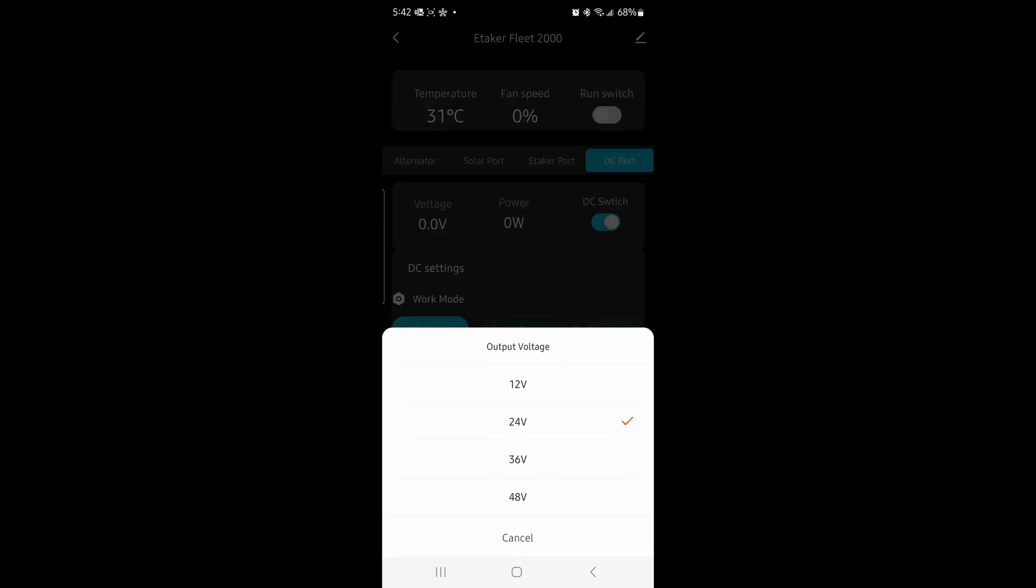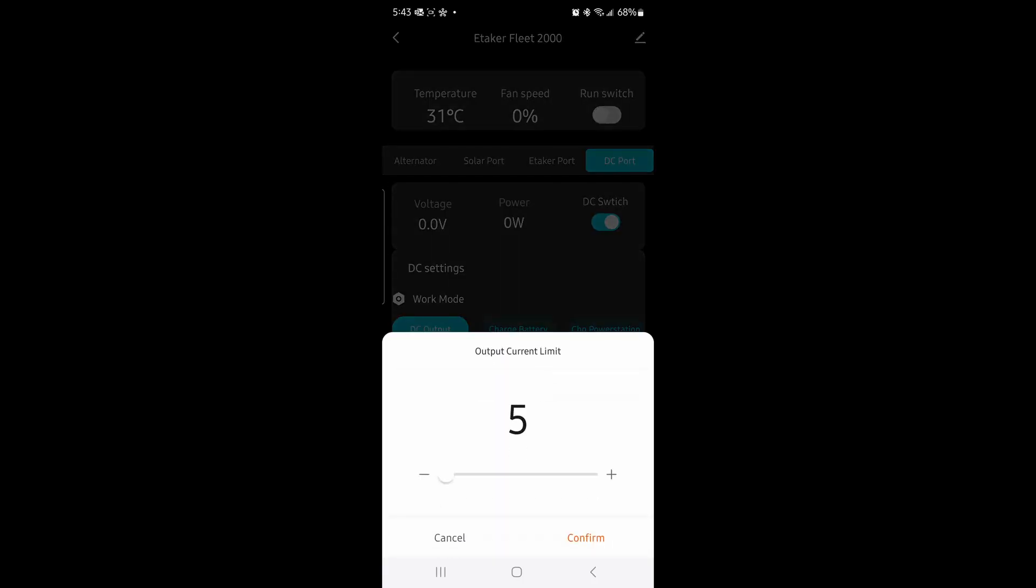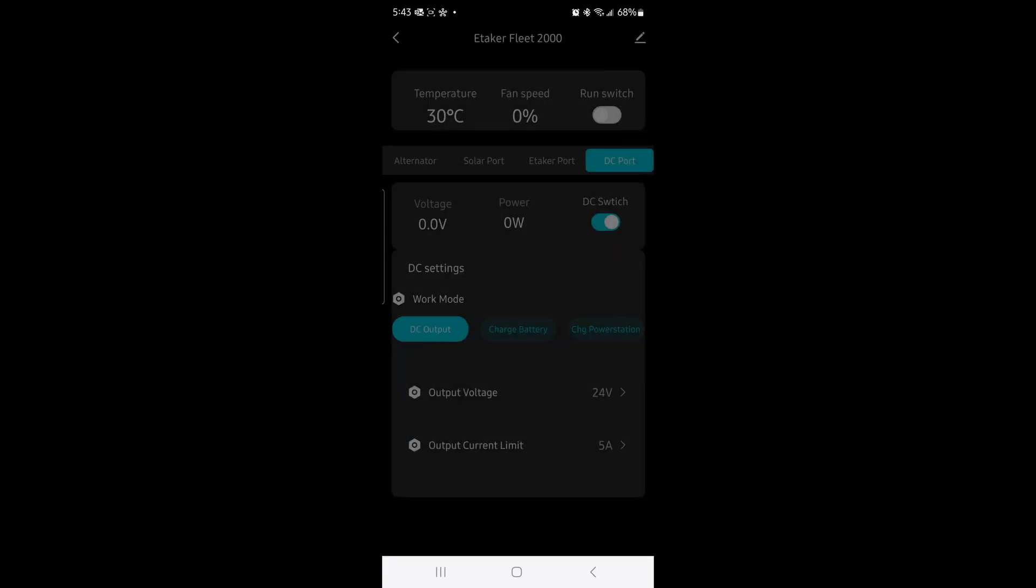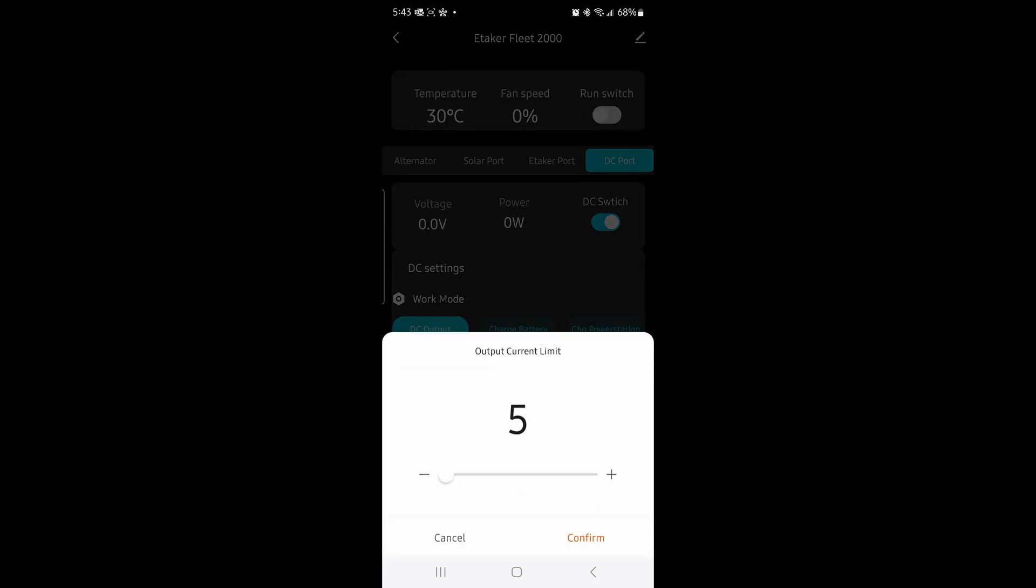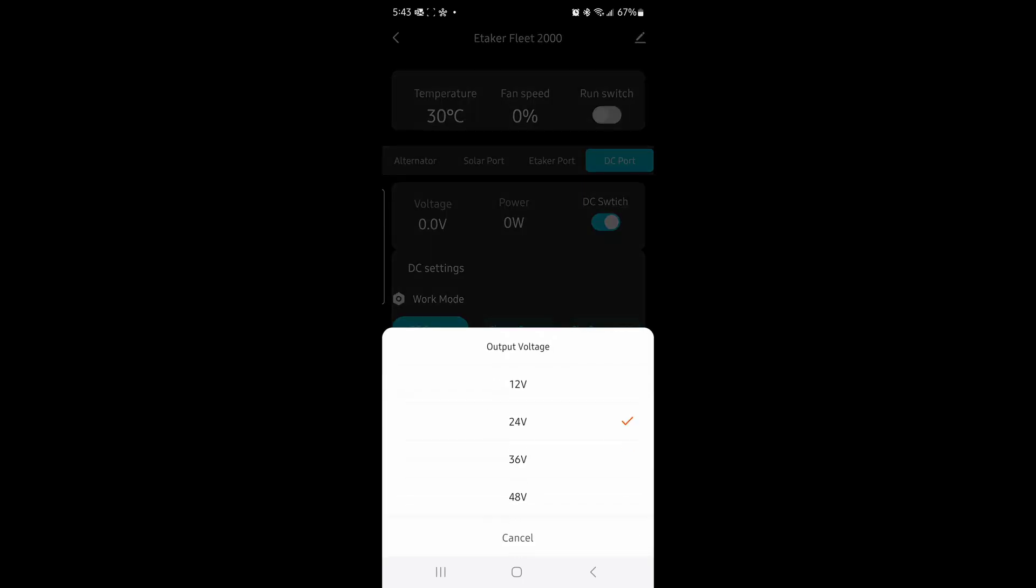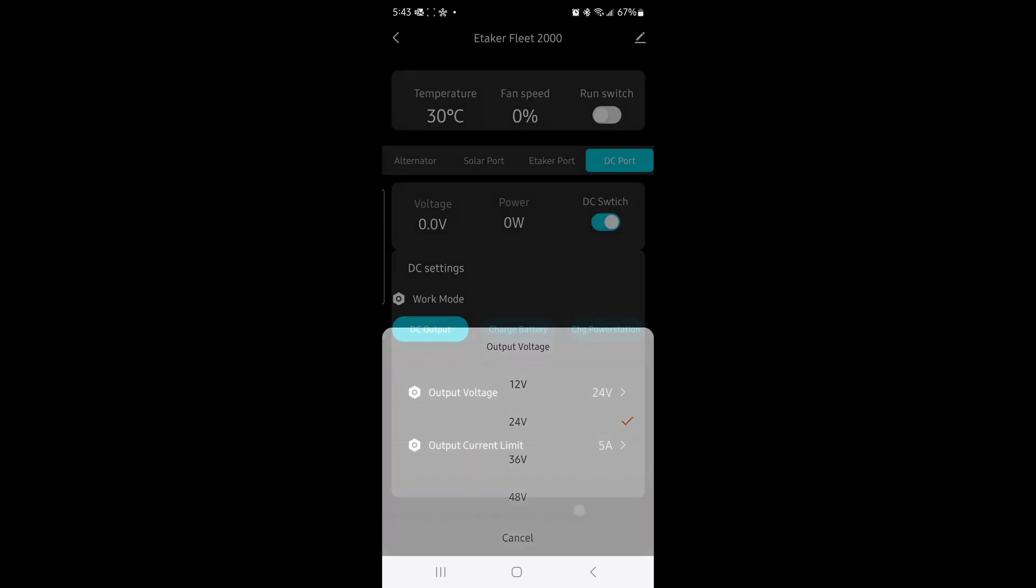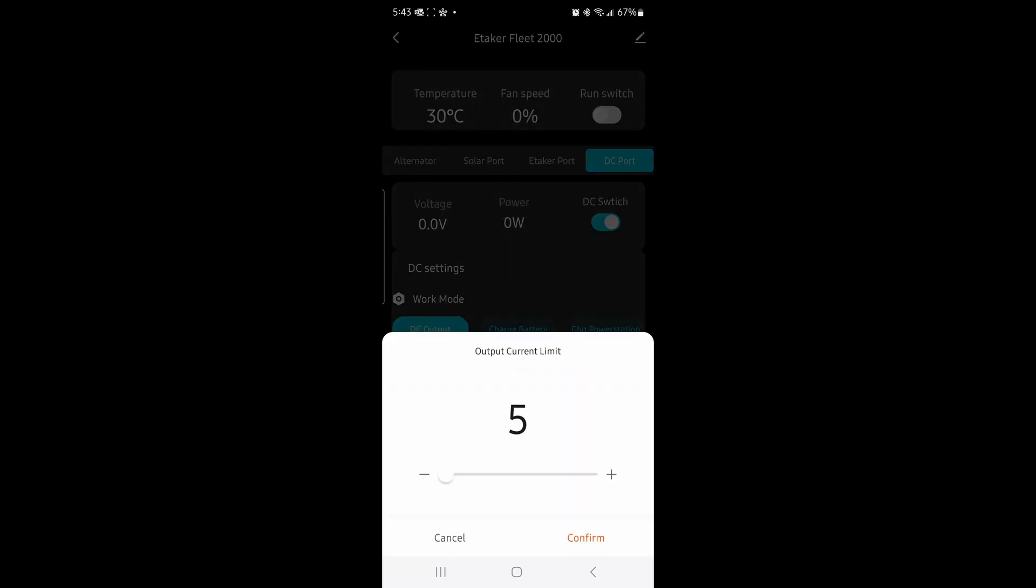You can do 48 volts. Oh, and wow, you can also limit the current, amazing. So you can do DC output or charge a battery. This is when you... oh, it doesn't work because maybe there's nothing in there. Charge a power station. So you can say 48 volts and let's say 650 amps. Cancel.